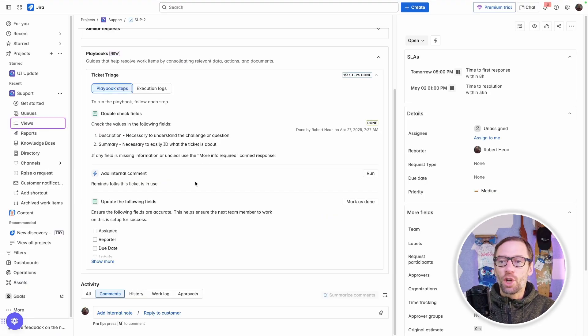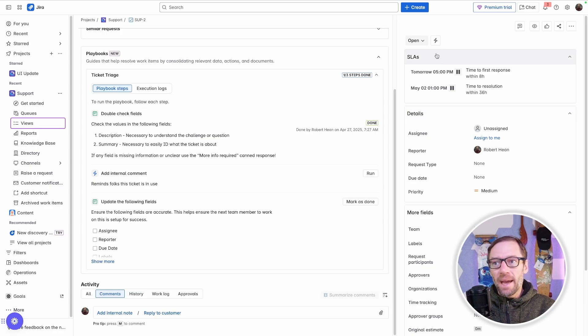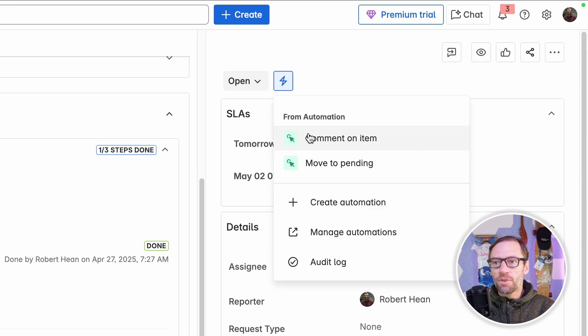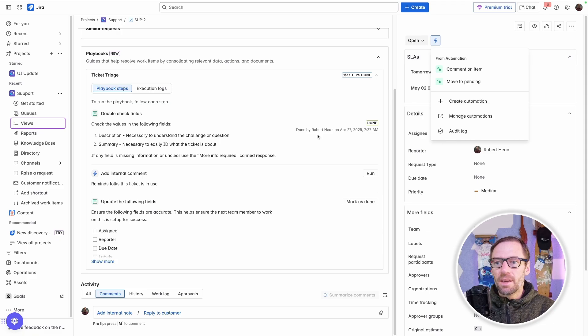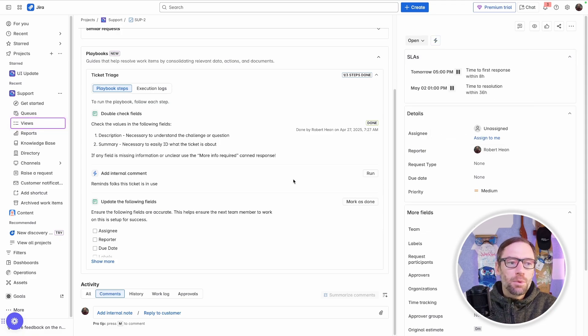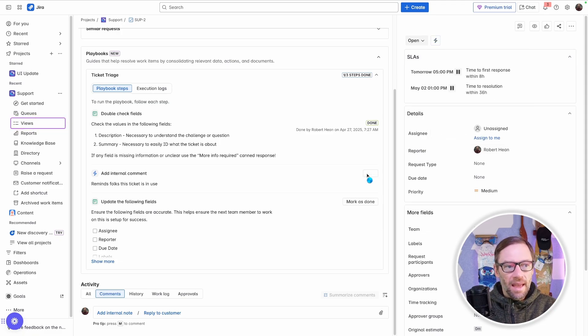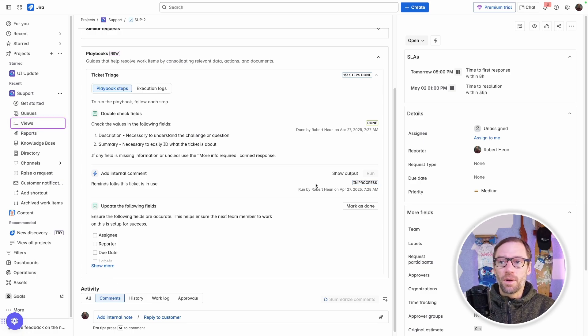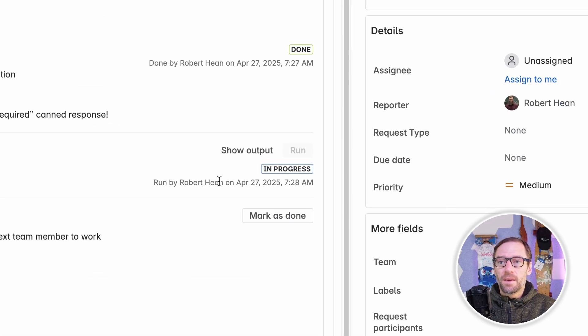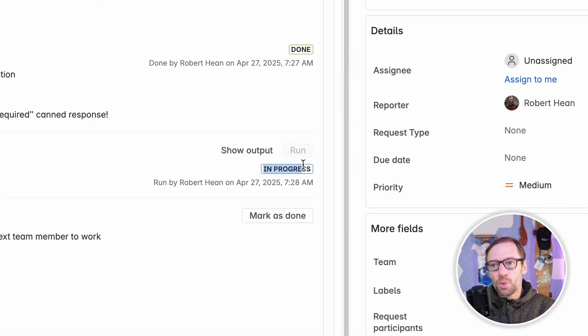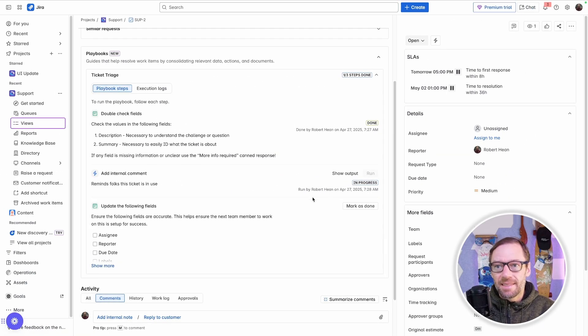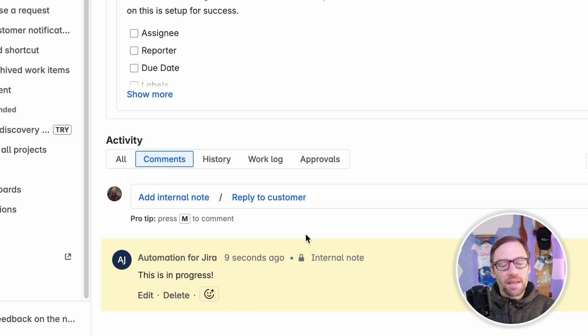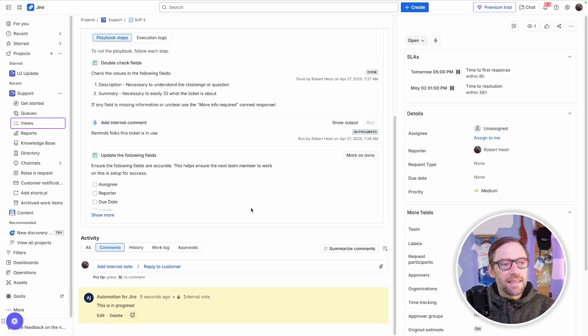My next step is an automation. In the past, I would have had to click up on the automation menu and look for the appropriate automation to run. Again, by placing it directly in the playbook, I put it in context. All I have to do is click run, and I can trust that this is the correct automation to perform. I can see it's recorded when it's happened, as well as its status, it's still going. And I can see here that that comment was added successfully.